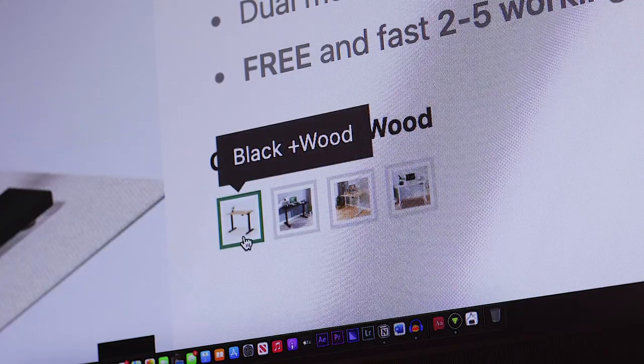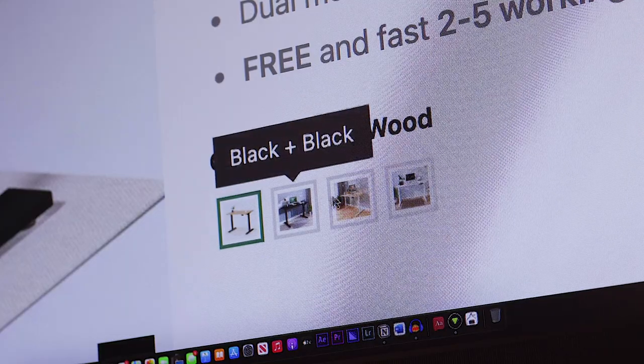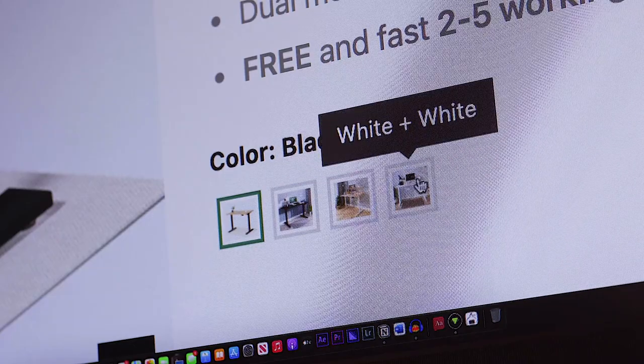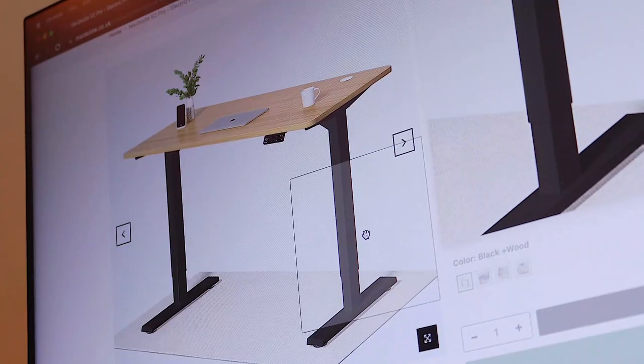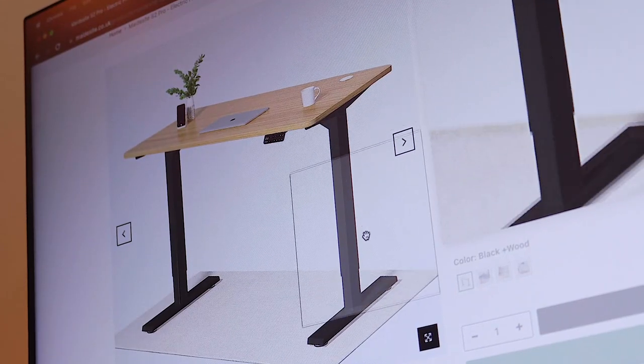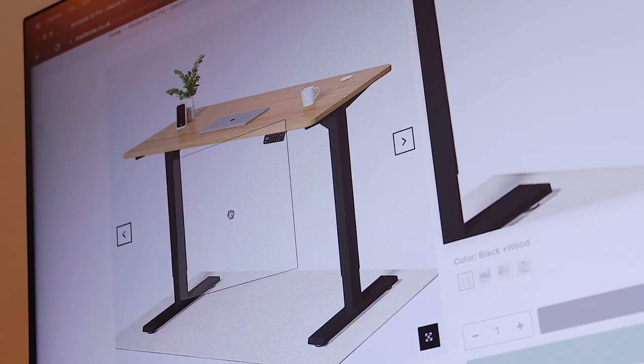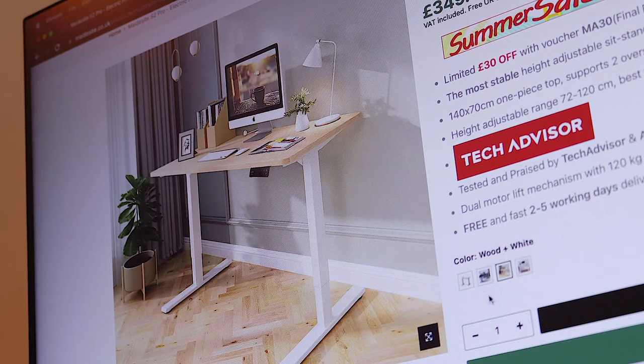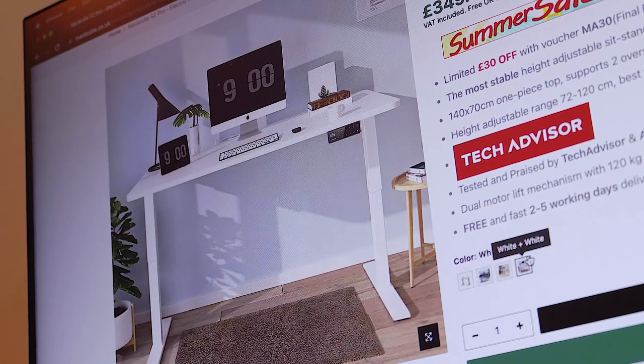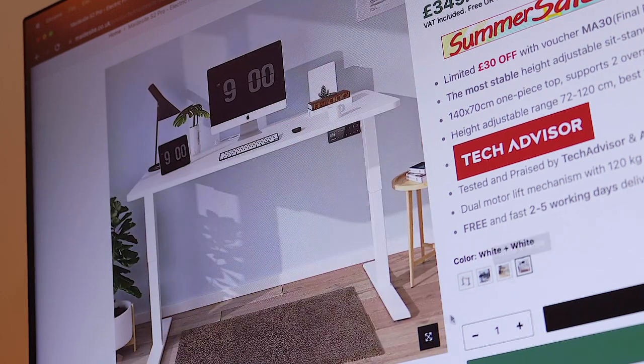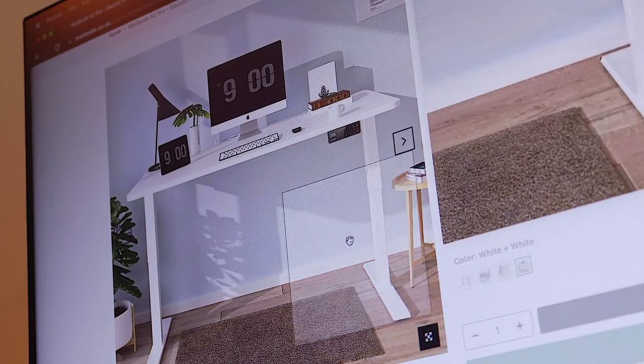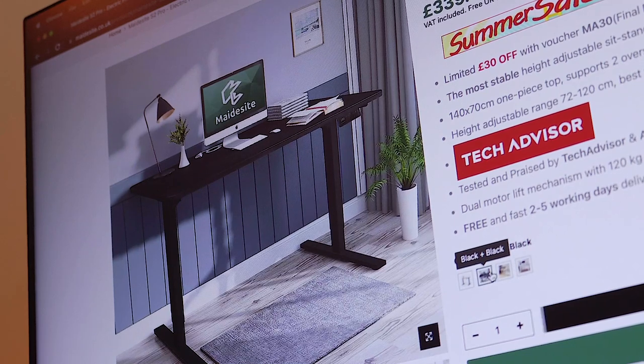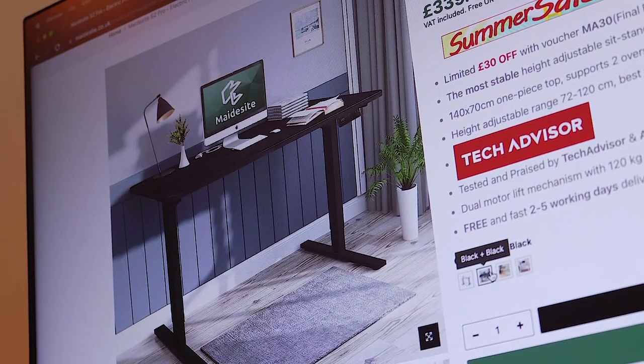You do have the option to customize this desk setup to your liking, including options such as a black frame and a wood tabletop, or a white frame and a wood tabletop. There's also a white on white combination as well, along with a black on black combination, which is the one I opted for right here.